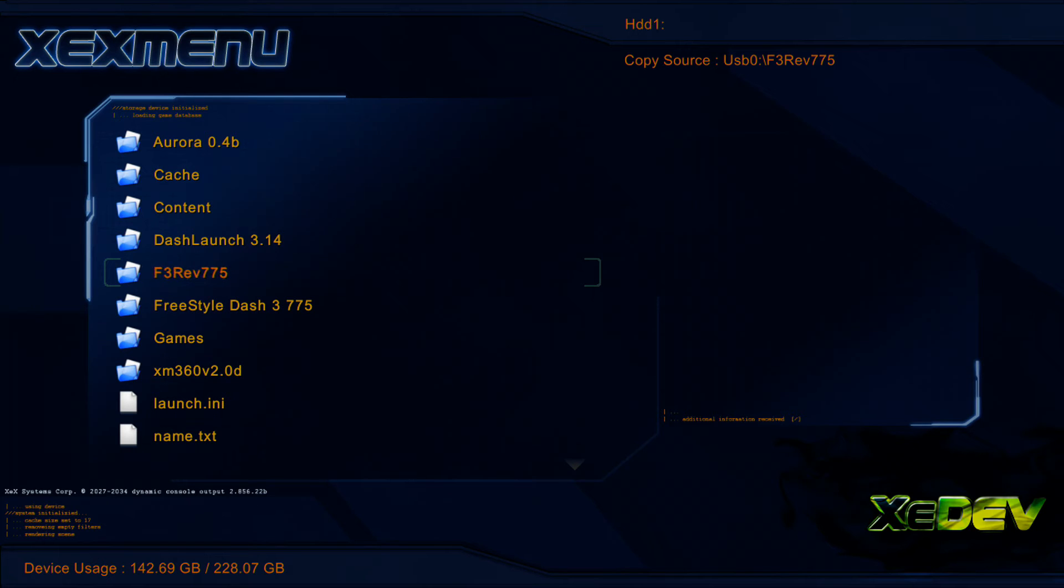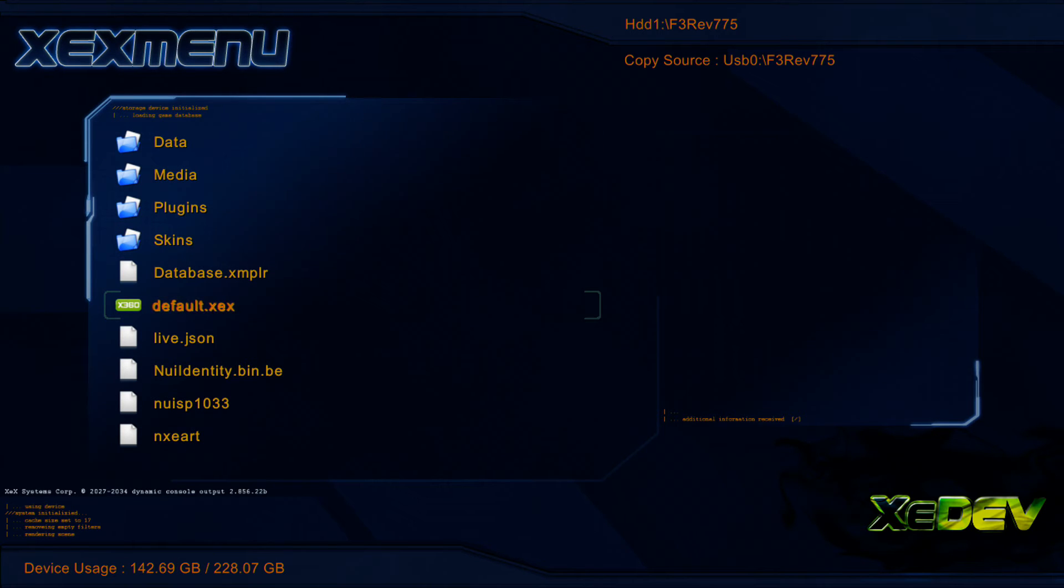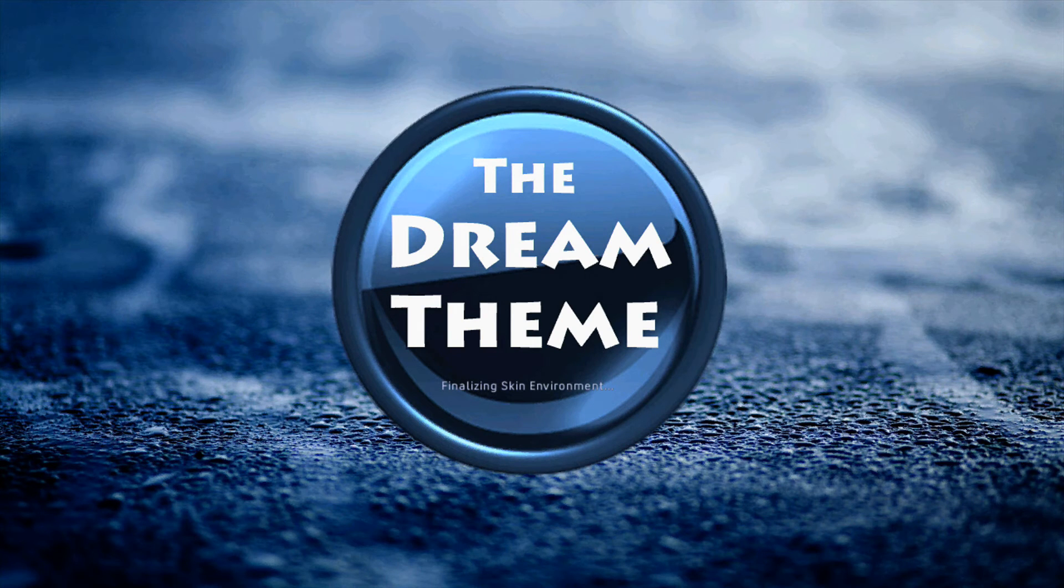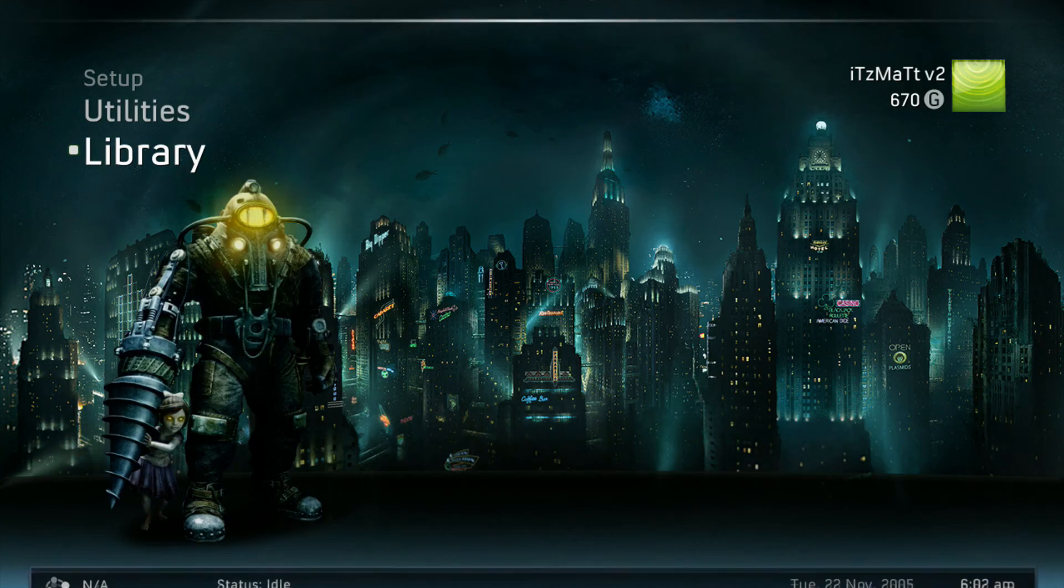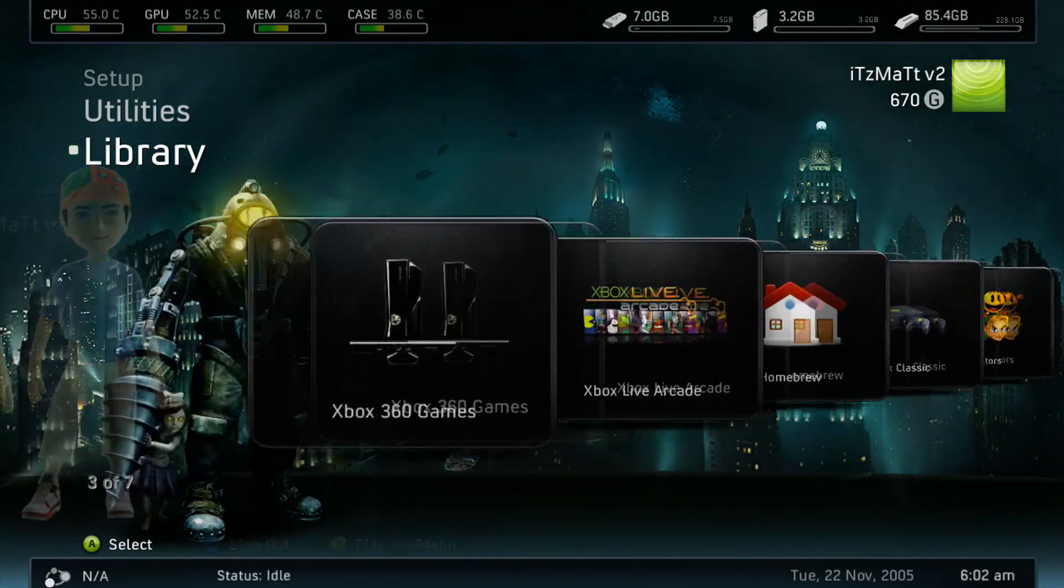and you want to open up Default.XEX. And it will load up Freestyle 3 for us. Notice that mine looks a little bit different, because I have already customized mine with a theme, but here is Freestyle 3 for you guys.